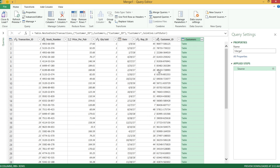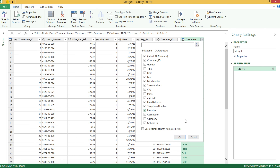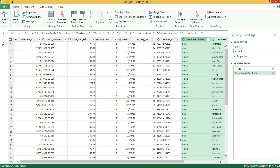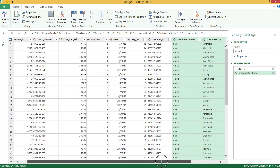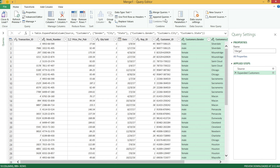Hit OK and you'll get to this screen. Now on this screen, click on the expand icon. If you want all columns, just hit OK. If you only want some columns, uncheck the select-all and then select the columns you need. I'm going to select gender, city, and state. I'll hit OK. And I'm going to rename this merged query — I'll call it "combine."